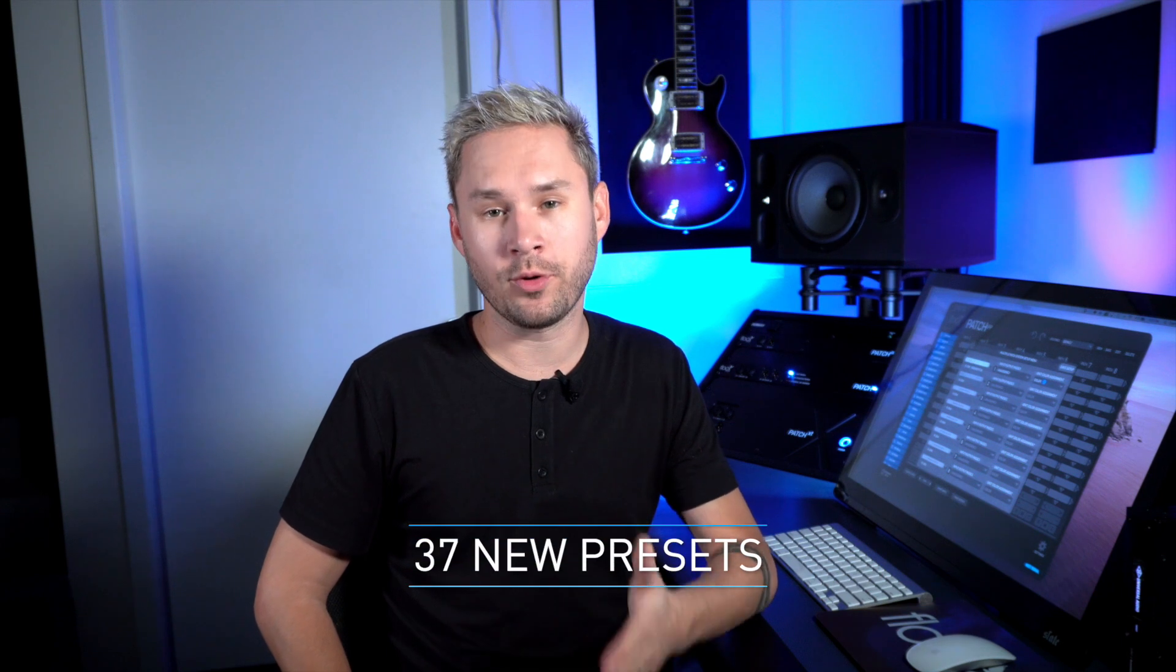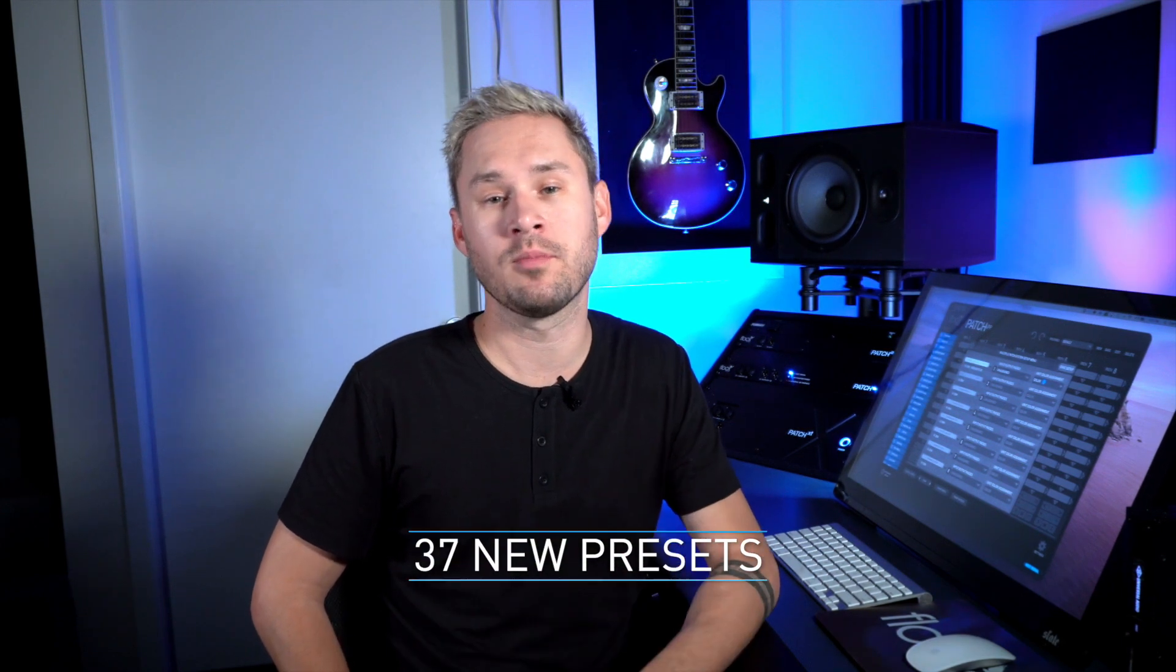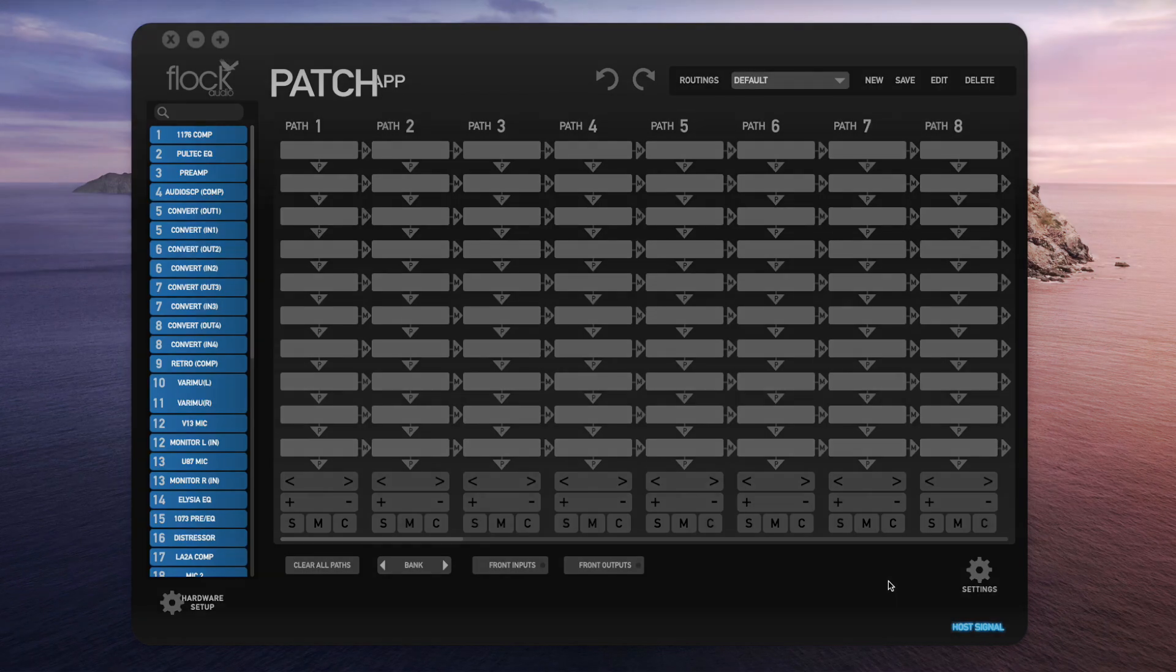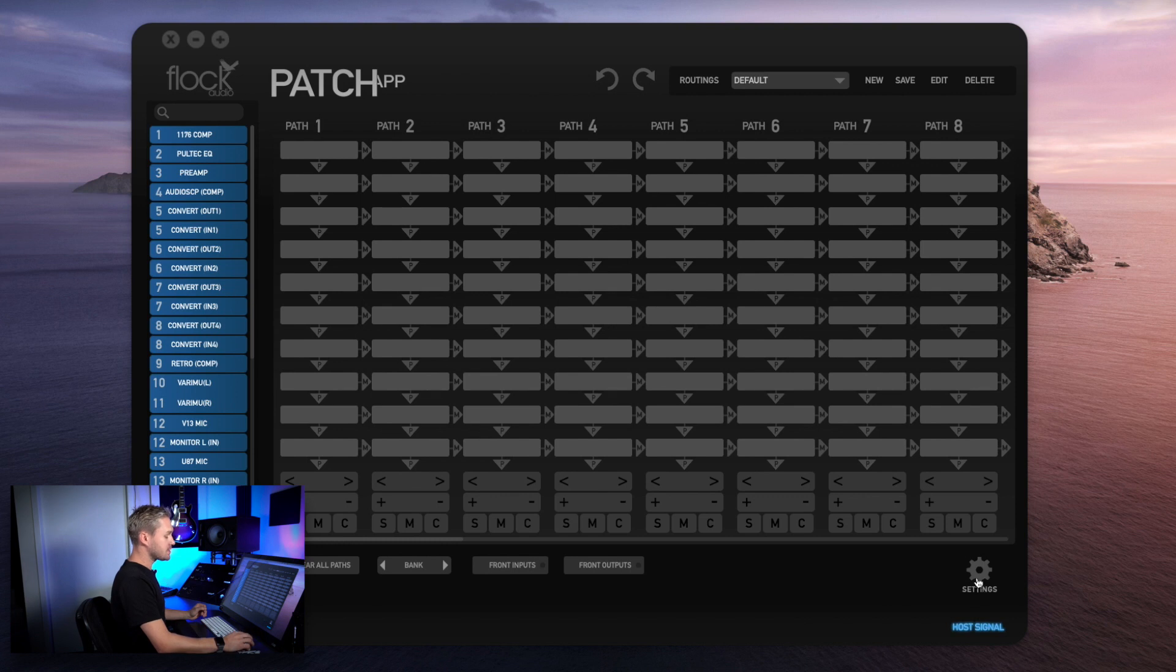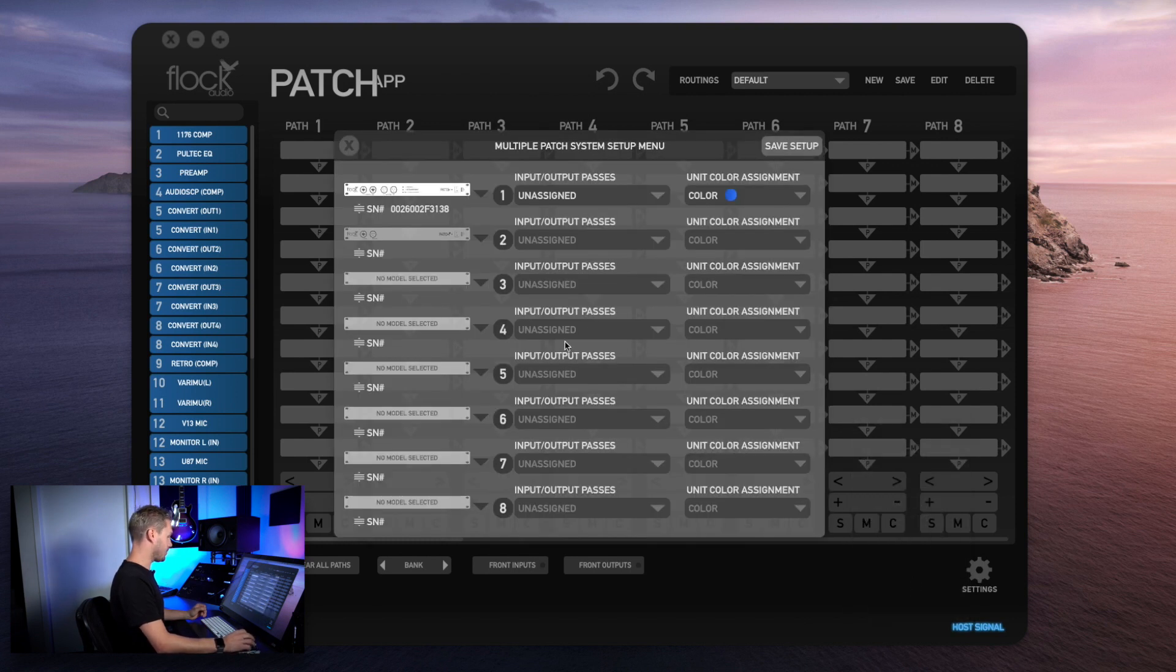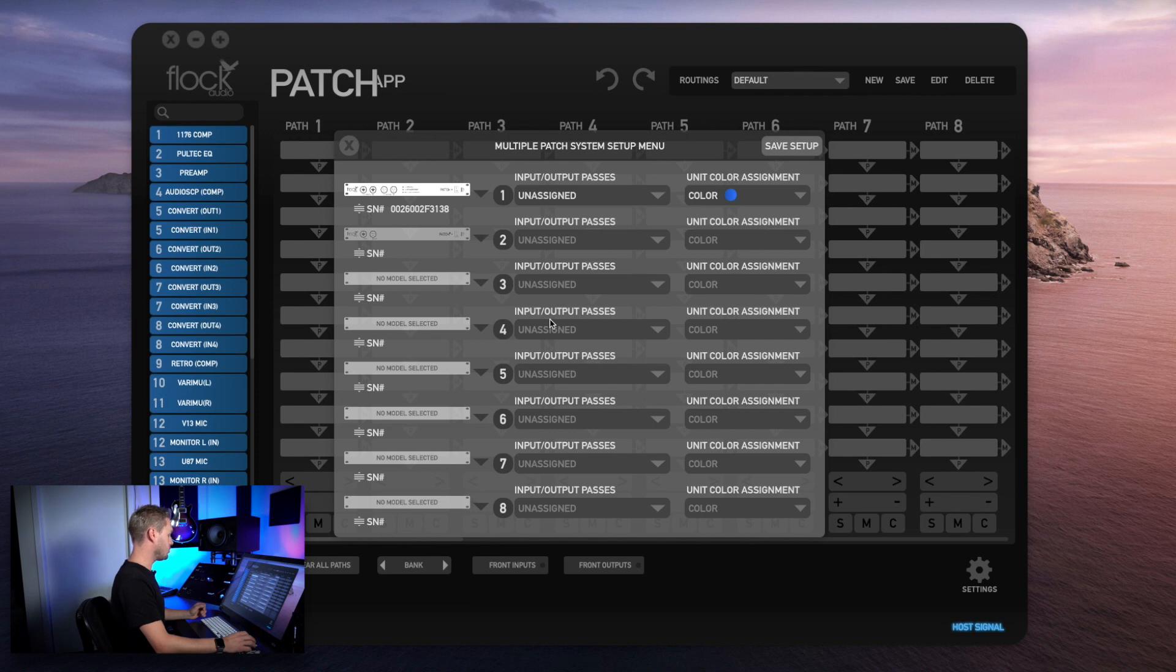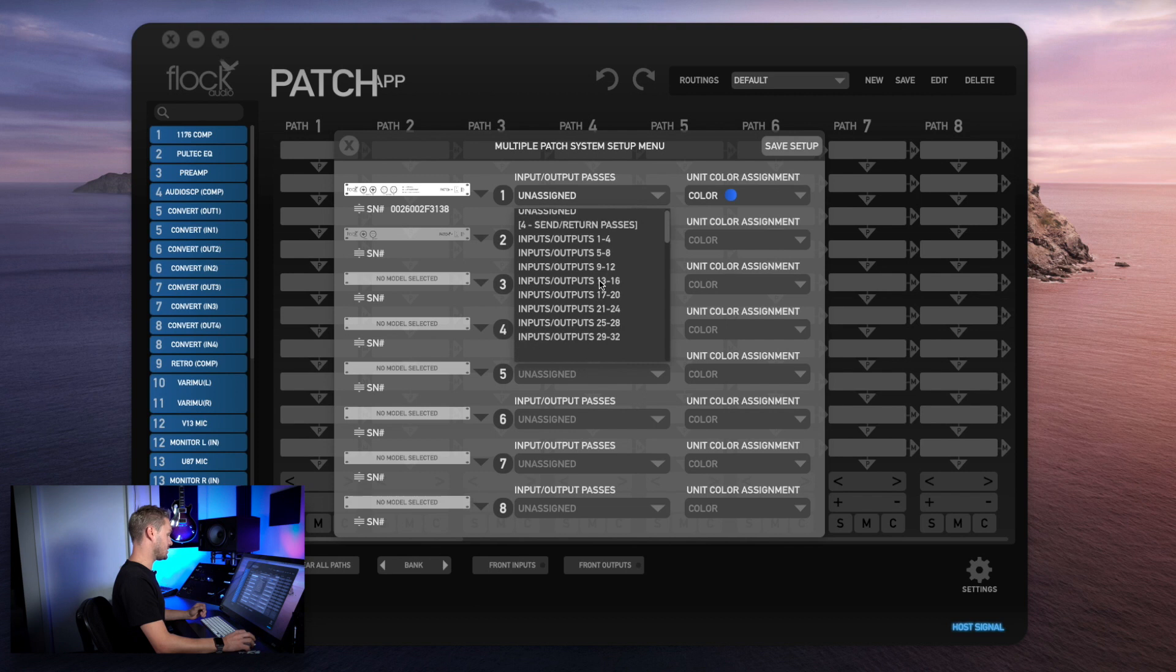We made the multi-unit setup menu even easier and more flexible than ever before by adding in 37 new presets to help you connect and configure multiple Patch or Patch LT systems together. I'm going to show you how the new multi-unit setup works in 2.1. Go to Settings and Multiple Unit Setup. Here you'll see overall it looks pretty much similar to 2.0, however we've now added 37 new input and output passes.